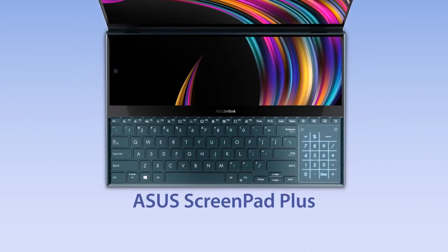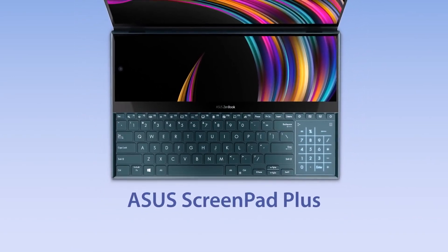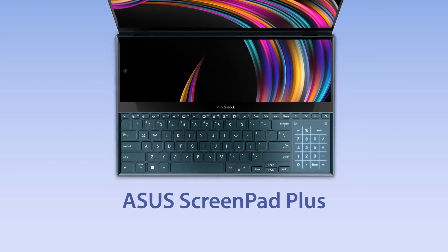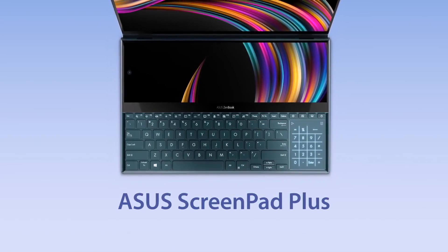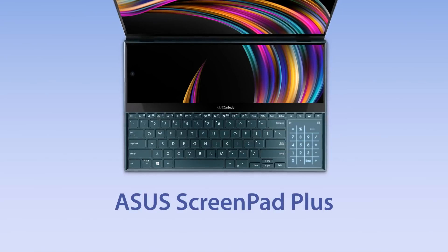Explore the endless possibilities of ScreenPad Plus by customizing your own workflow. Make the most out of multitasking with ScreenPad Plus.